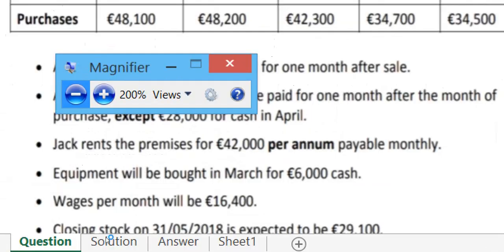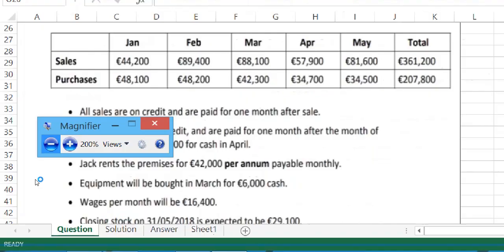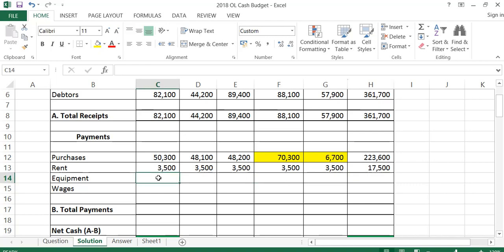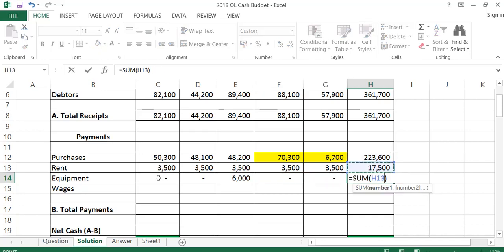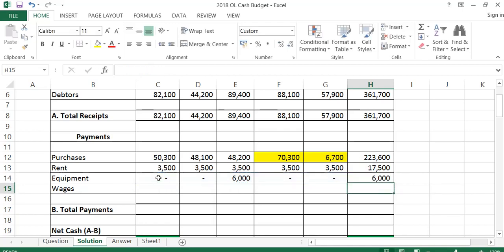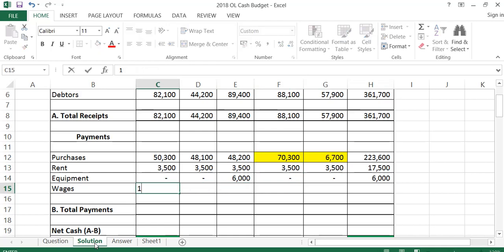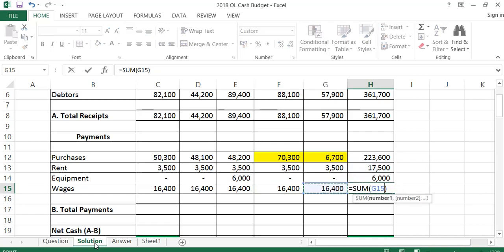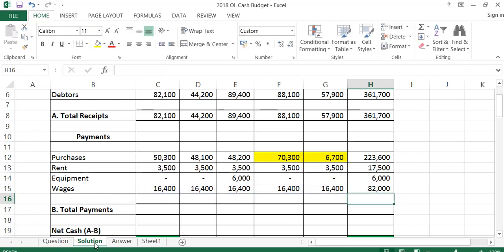Equipment was bought in March for 6,000 cash. So nothing goes in January or February, 6,000 goes in March, and there's nothing in April or May — totalling 6,000. The next thing we have to do are wages. In the question it says wages were 16,400 per month, so each month I'm just going to put in 16,400, which totals 82,000 across the five months. That is all of the payments done.